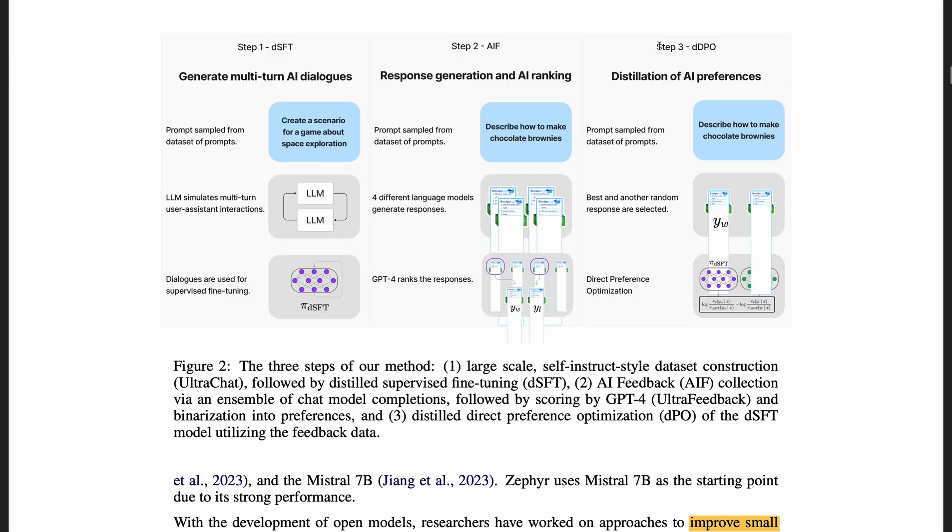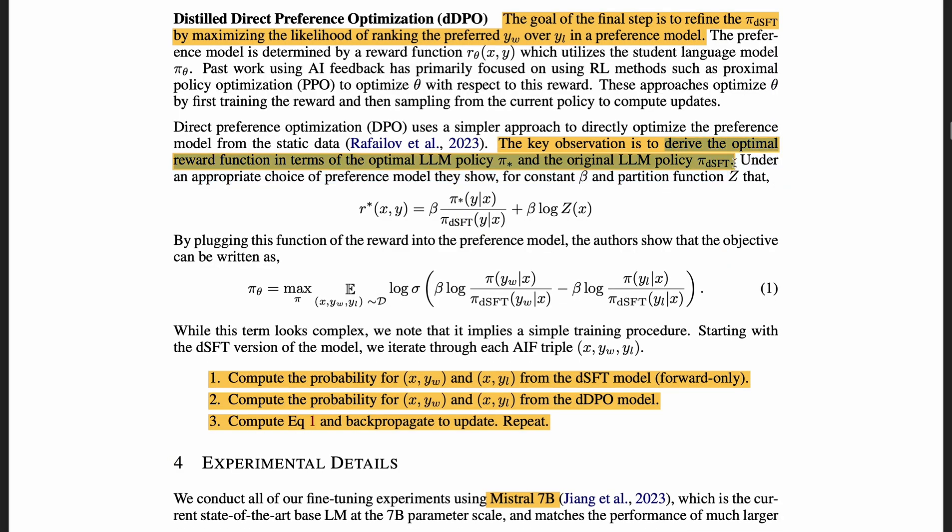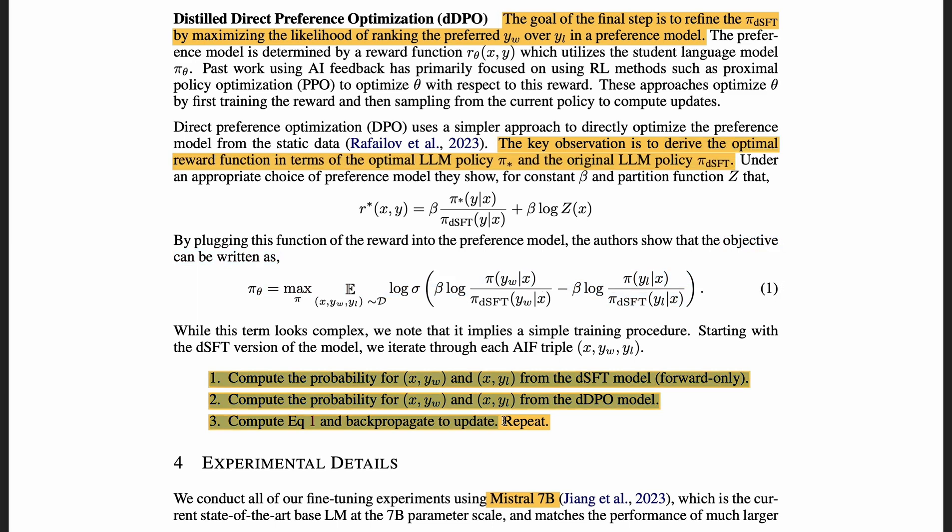Step three is the DDPO, distilled direct preference optimization. Again, we get a prompt sample from the database. We select the best response, y_w, and a random response, y_l. We do a direct preference optimization to maximize the likelihood of ranking the preferred y_w over y_l in a preference model. We derive the optimal reward function in terms of the optimal LLM policy and the original LLM policy, that is the model after step one, supervised fine-tuning. Here's the final objective function, and the implementation is just three steps here.